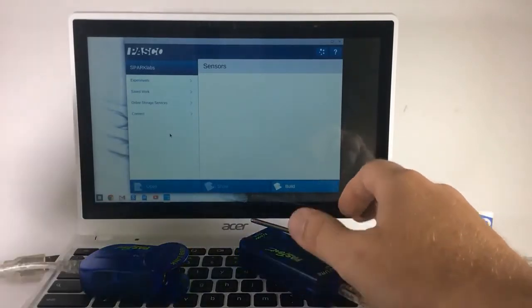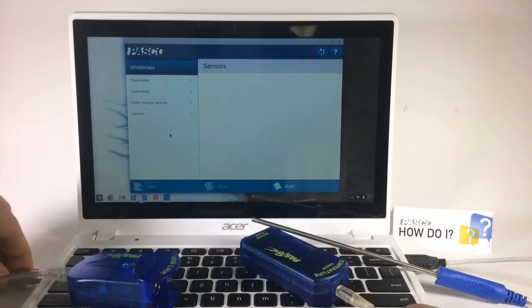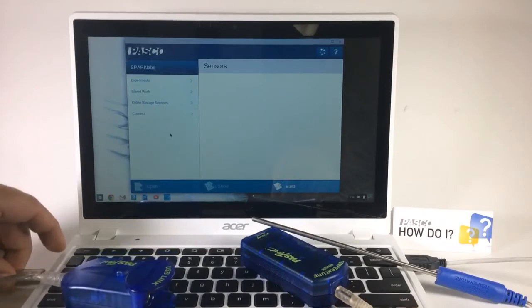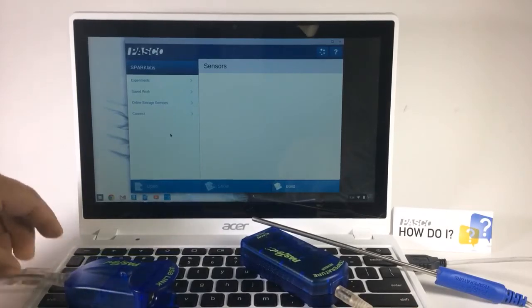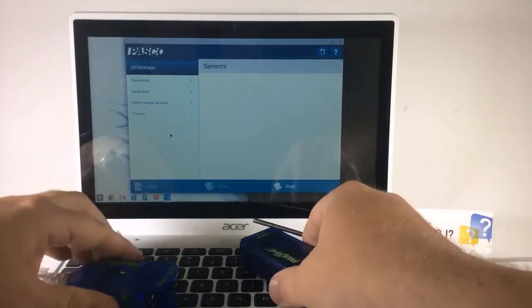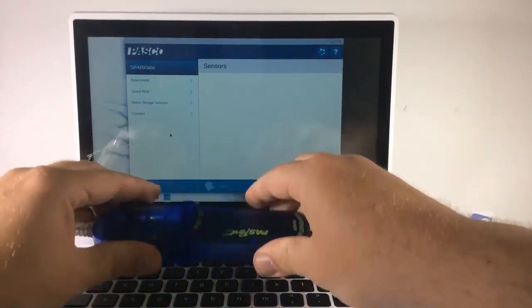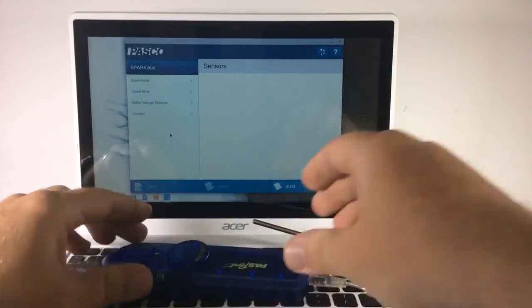With SparkView launched, I'm going to plug in my USB link and then connect my sensor, in this case the temperature sensor, to the USB link.